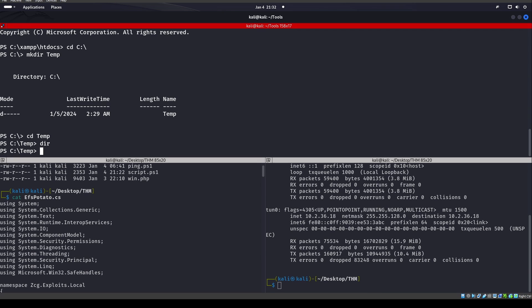So things like JuicePotato, JuicyPotato IG, things like that will not work. GodPotato I have seen work. However, we're going to look at EFSPotato.cs.